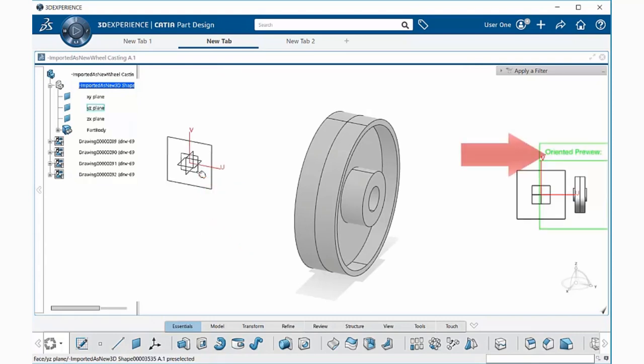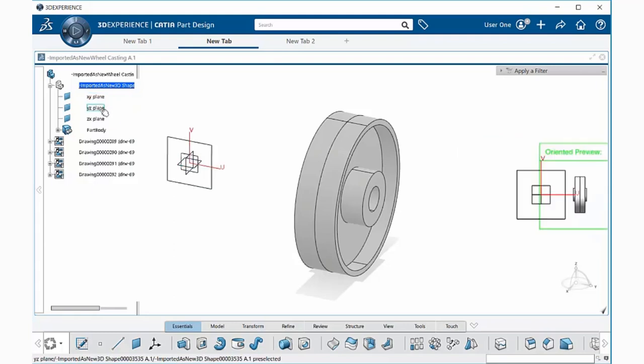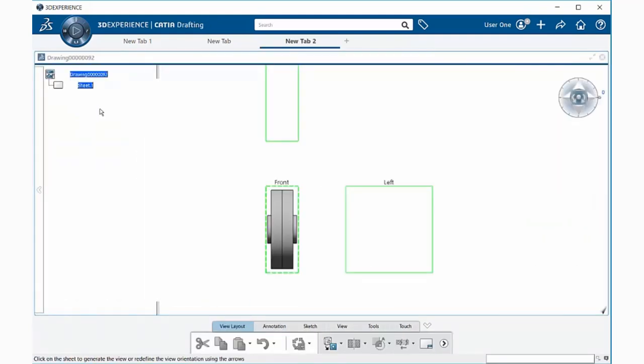to see the oriented preview of what your front view will look like in your drawing. Or you can also select here in the specification tree along any of these planes. I'm going to select the YZ plane.